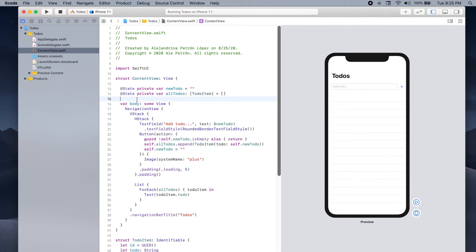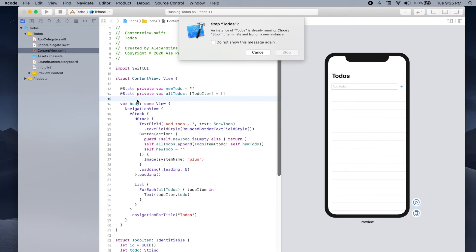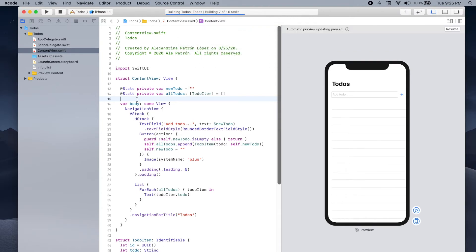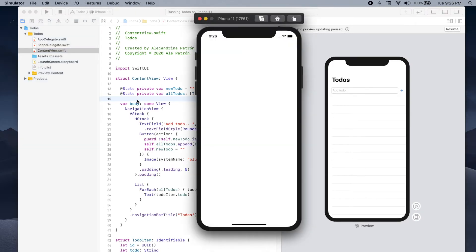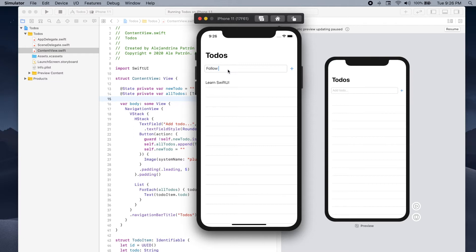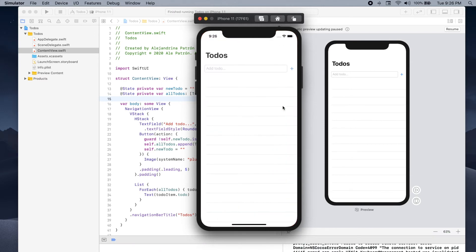Let's go ahead and run our app — if we type a to-do and press the plus button, we should see it appear in our list. Let's add 'Learn SwiftUI', press plus, then add 'Follow palette.apps on Instagram'. As you can see, our to-dos appear in the list. However, there's one small problem: if we kill the app and open it again, we won't see the to-dos, because right now we're not saving the to-do items to a database anywhere.